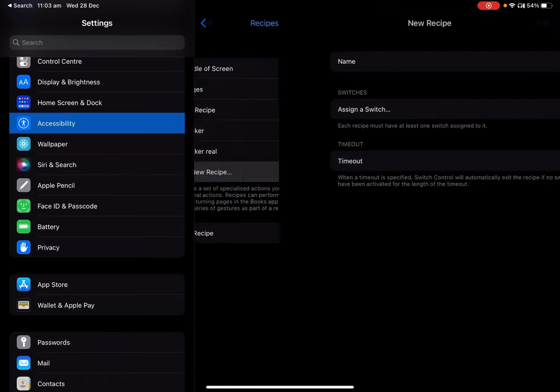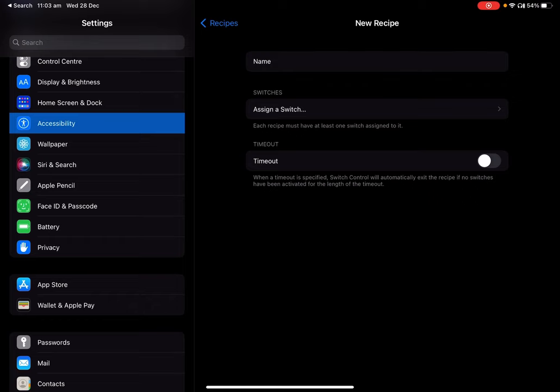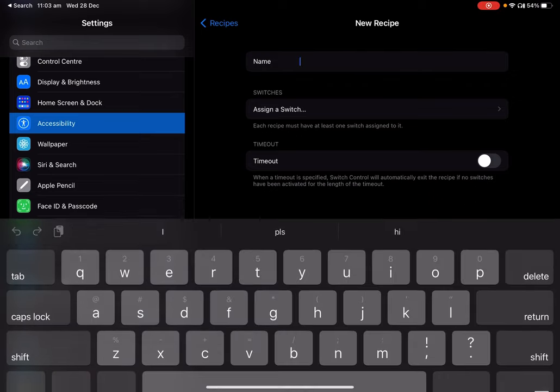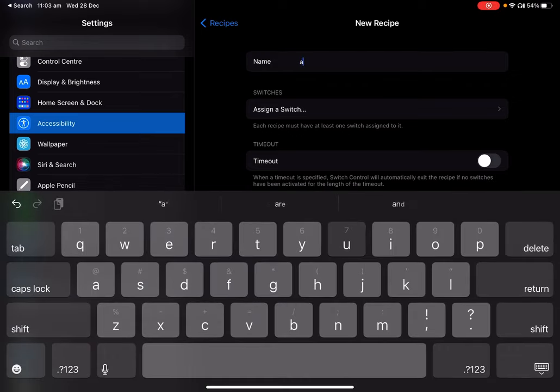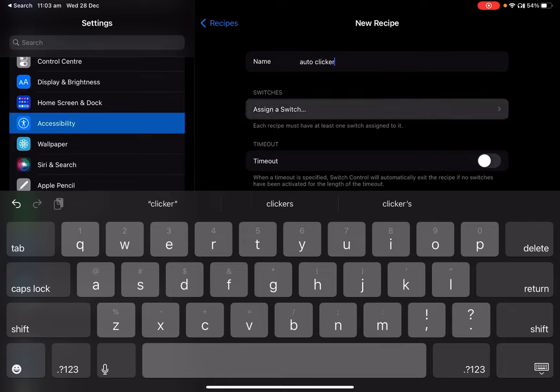Then go to Create New Recipe and I'll just name it auto clicker, and then go to Assign a Switch.